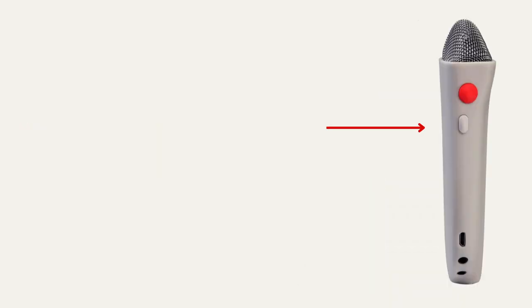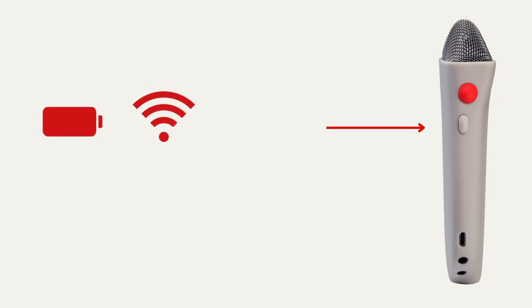You can now press the button on the right side of Blast Mic to see your current battery level, your Wi-Fi strength, and your username.